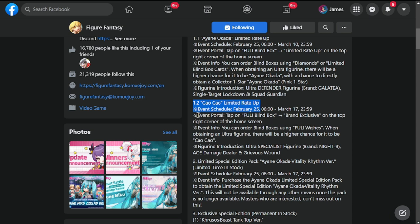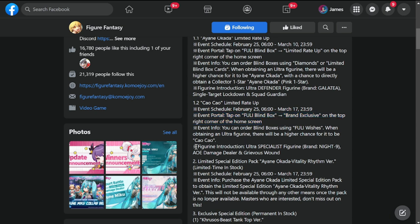Event portal: Fully Blind Box brand exclusives on top right corner of home screen. This guy came out of nowhere. He's a Specialist figurine, brand Knight Nine, AOE damage dealer with grievous wounds.